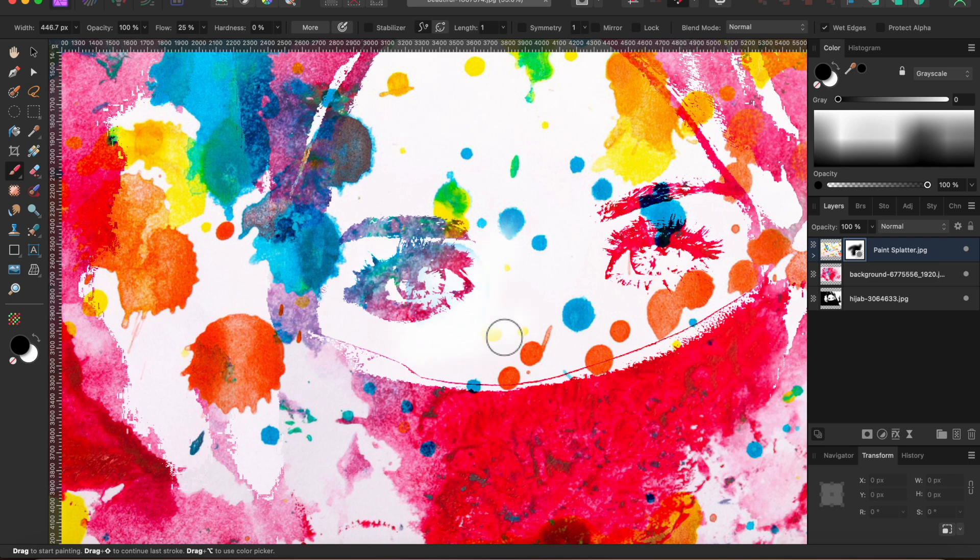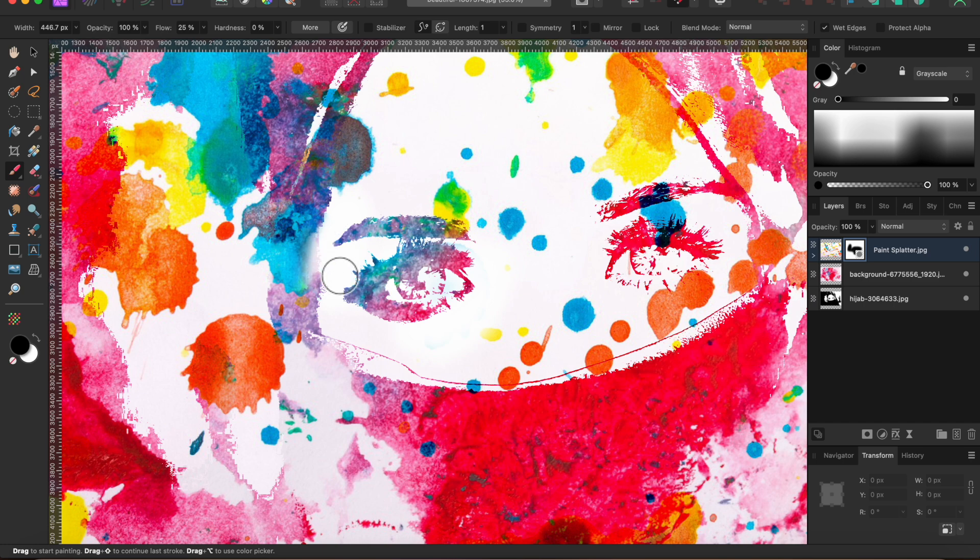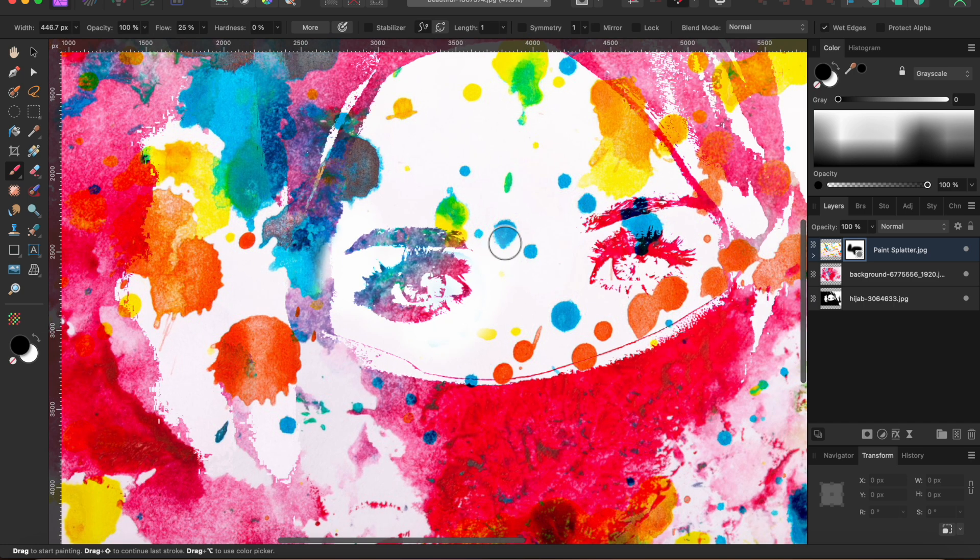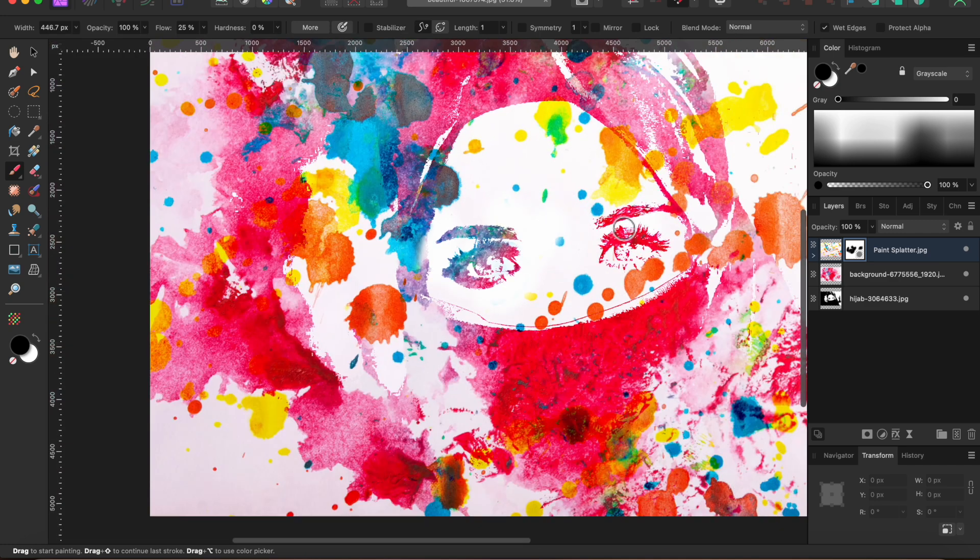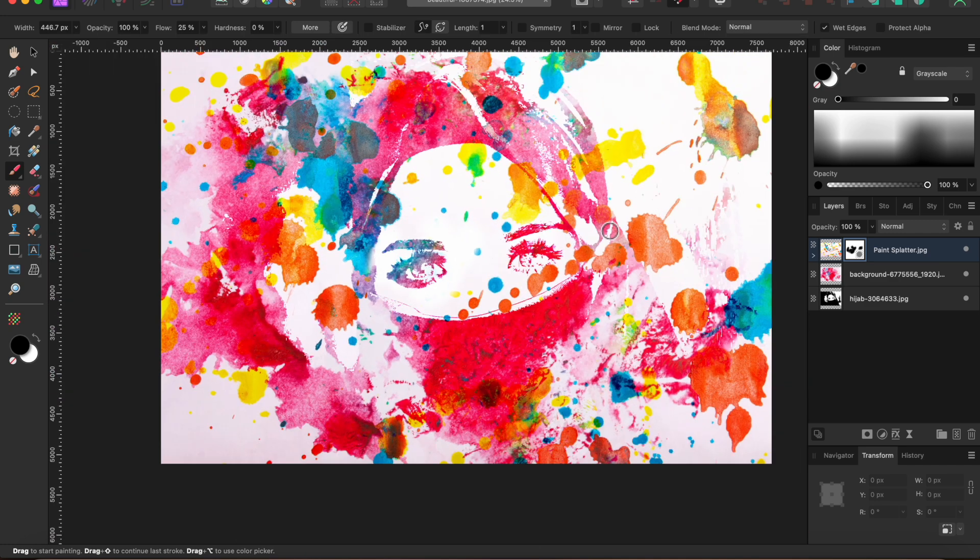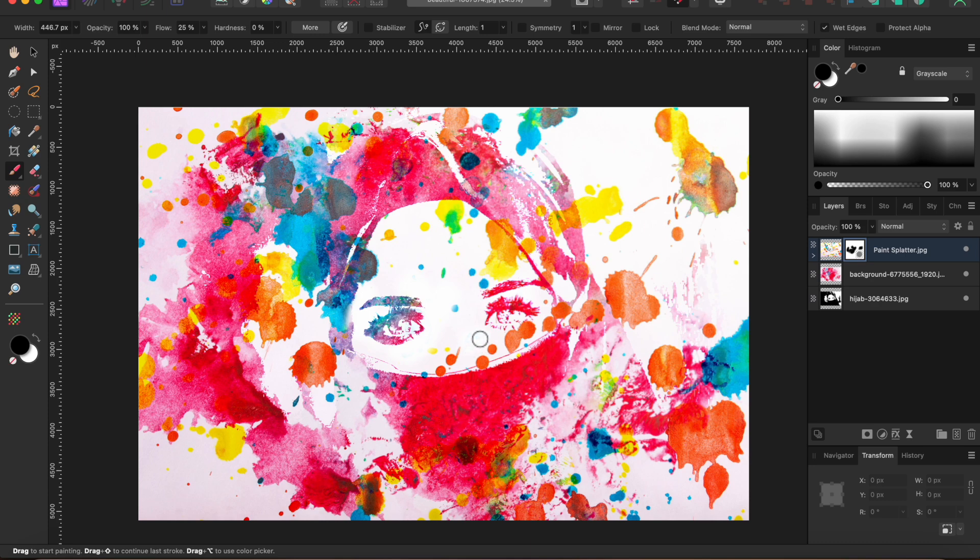I'll speed this up a bit so as not to bore you. Just paint on the mask where you want to remove any color. There's no right or wrong here. Just go with what looks nice to you. There, that looks much better.